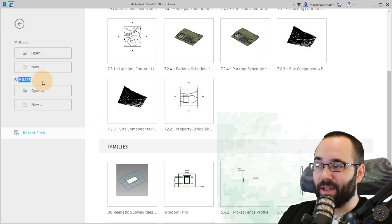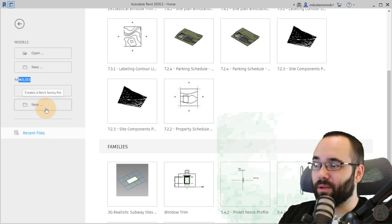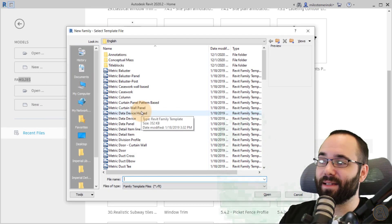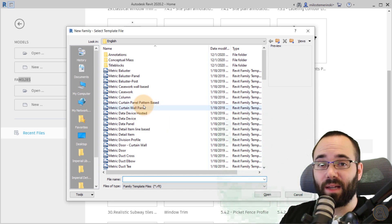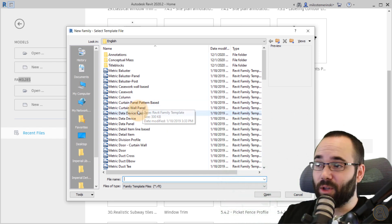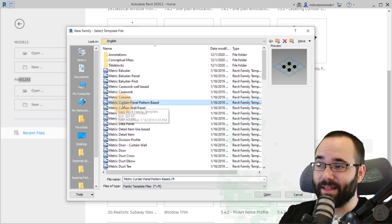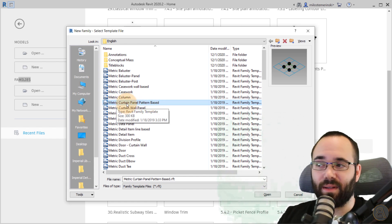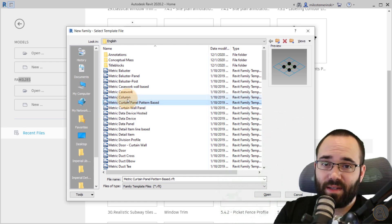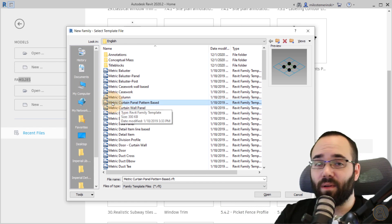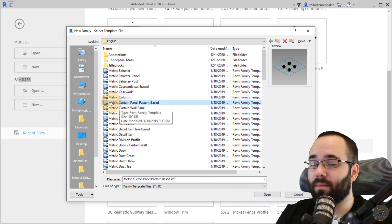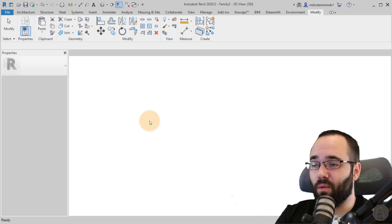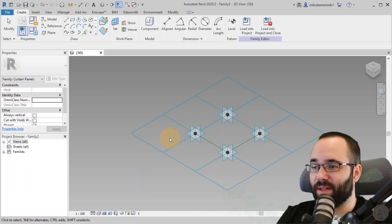You want to go to Families, then New, and then this is the important part: choosing the correct family template. What you want to go for here is the Curtain Panel Pattern Based. I'm using the metric one because I use the metric system — if you want to use the Imperial one, by all means do that. Just double click here and open up this family template.